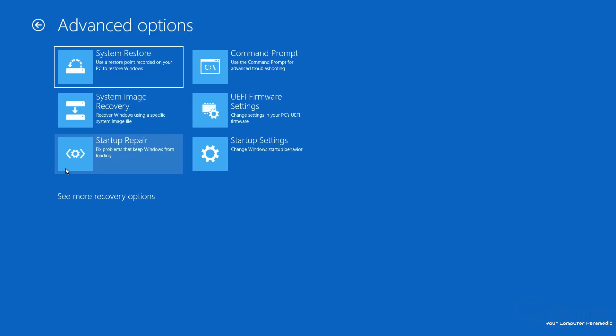Startup Repair is just going to fix some problems that keeps Windows from loading—i.e., the problem you see here. Nine times out of 10, or probably 10 out of 10, Startup Repair is not going to fix your issue.